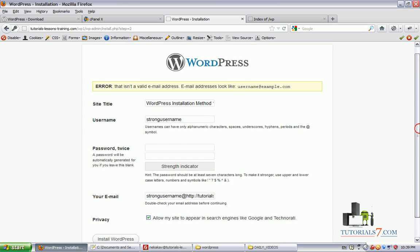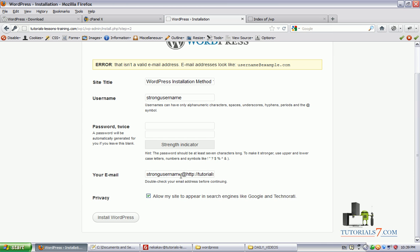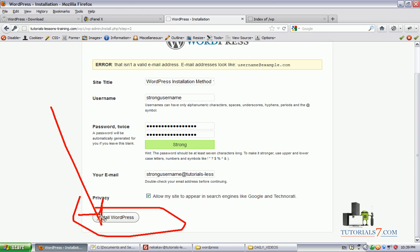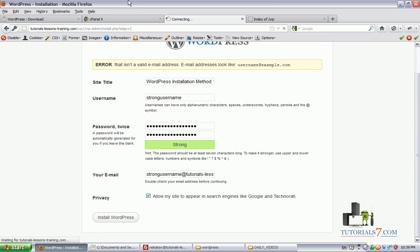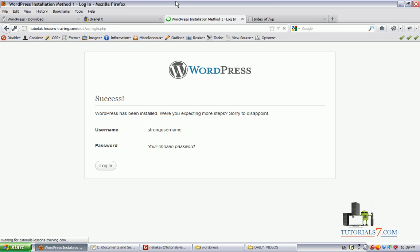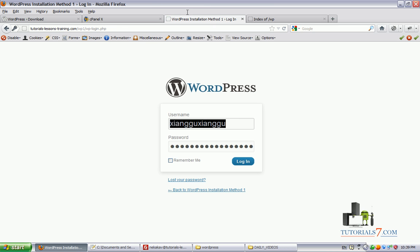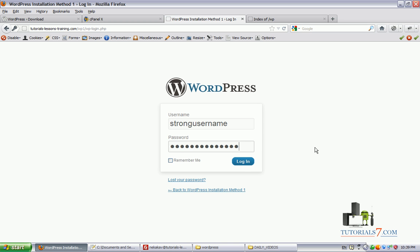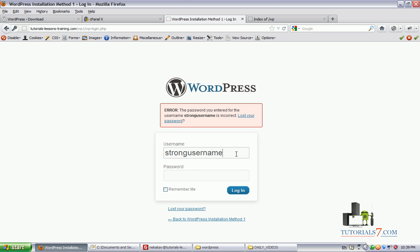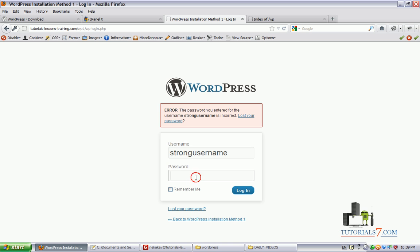That's invalid email. Let's click again on install WordPress. We have success. And as you can see it's very very easy to create and install WordPress on your website using the first method.